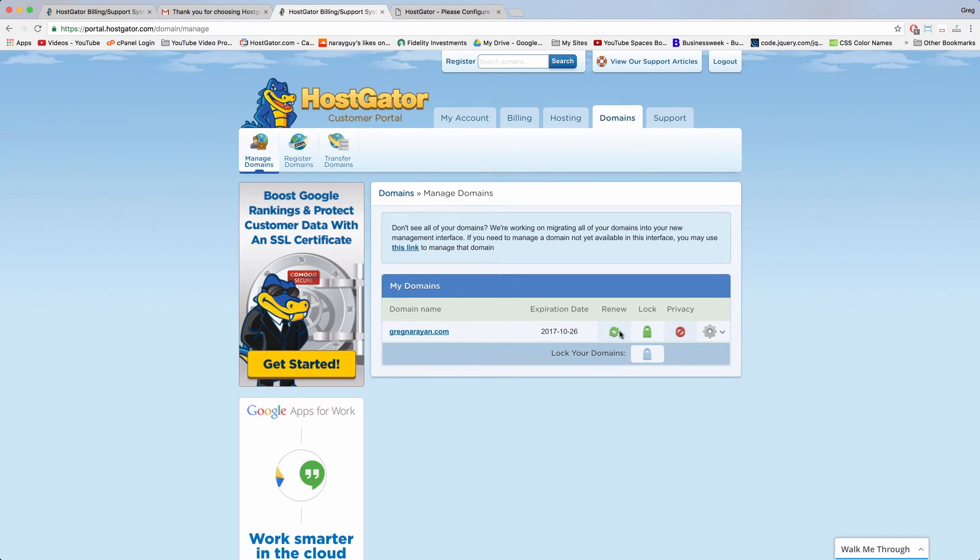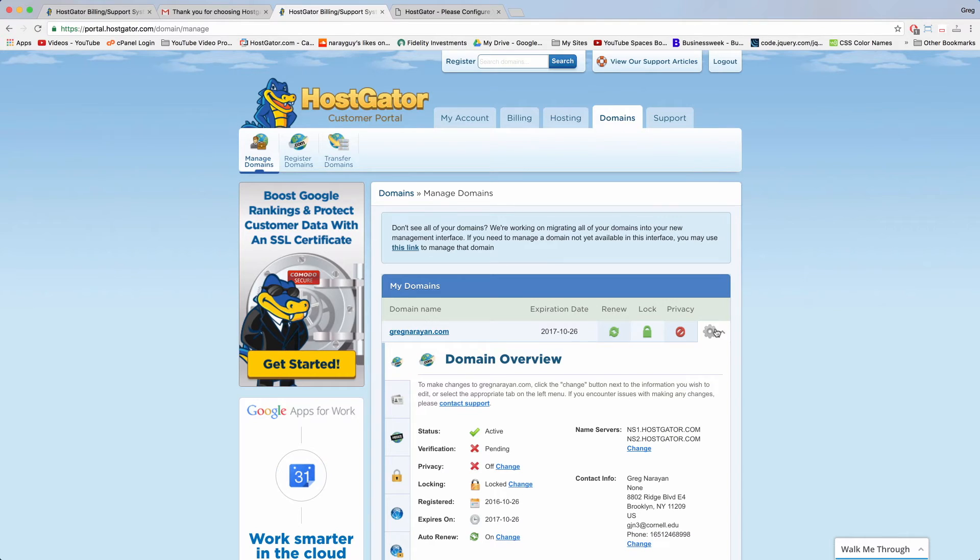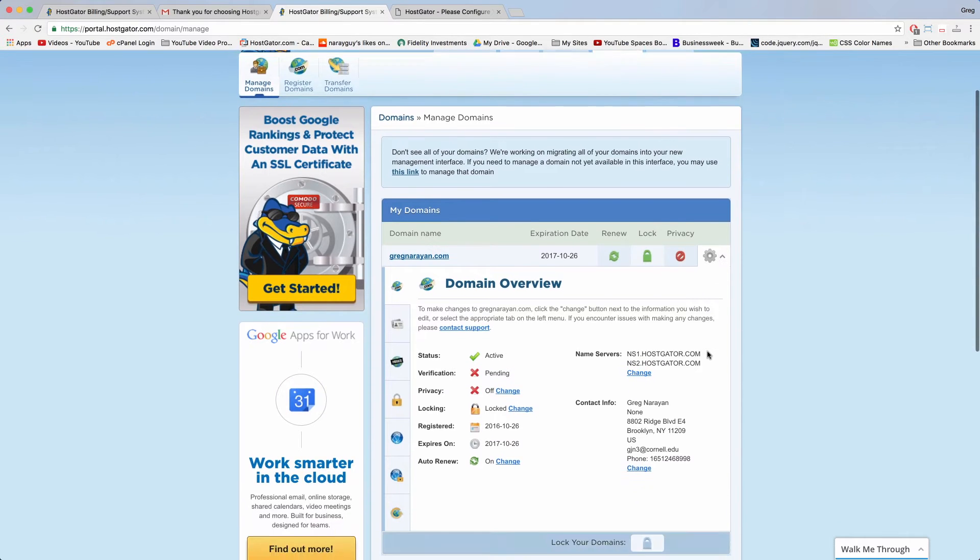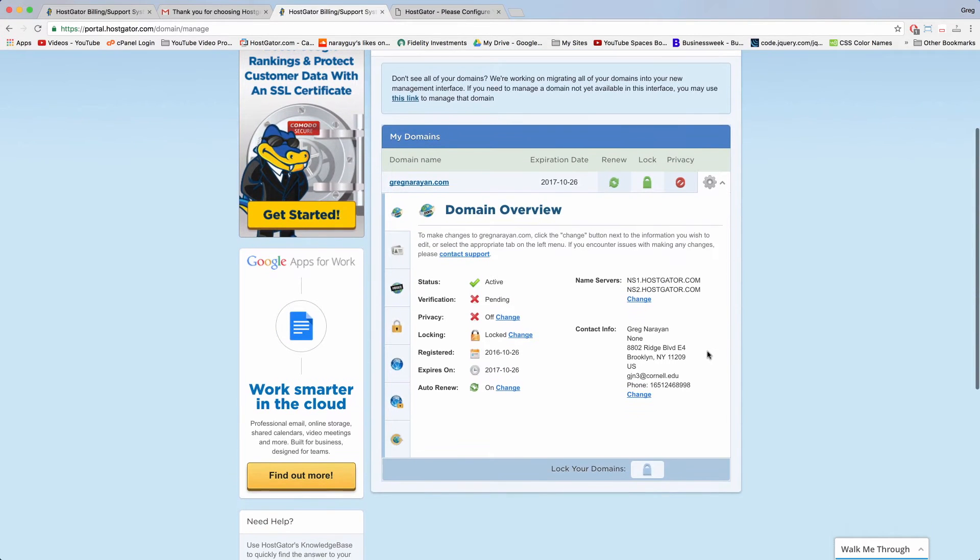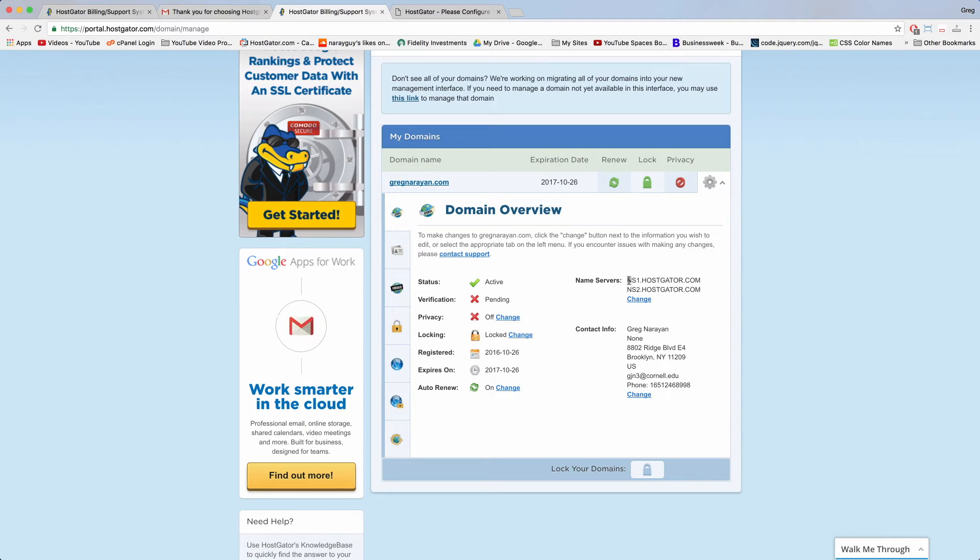So now click on the gear. It's going to open up this window right here and now where it says name servers we can see there's the default HostGator name servers and we need to change these. So click on change.